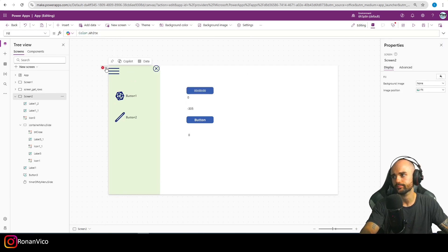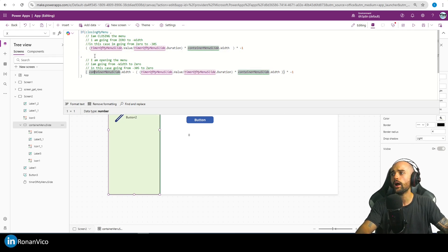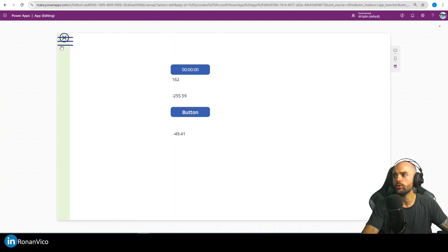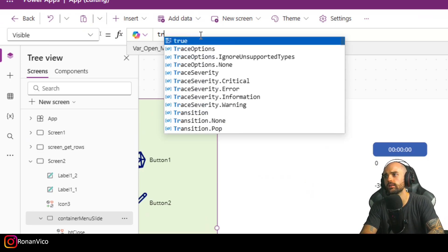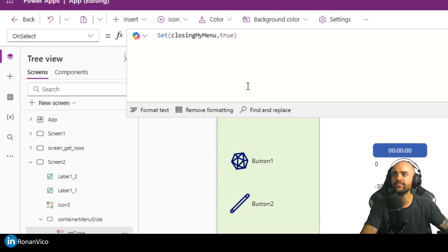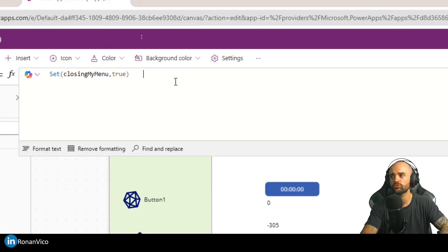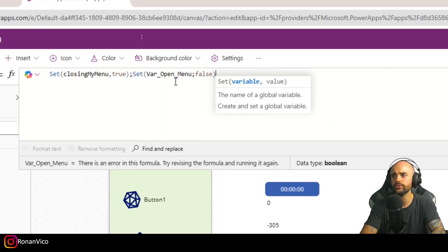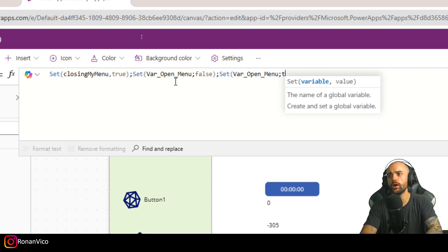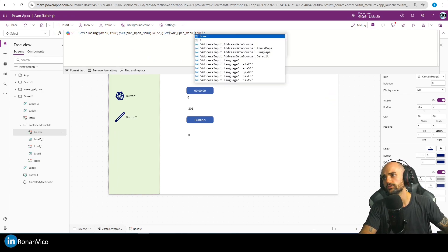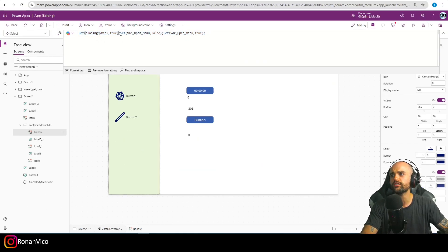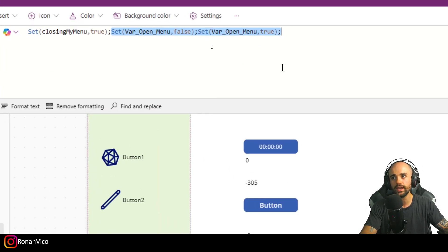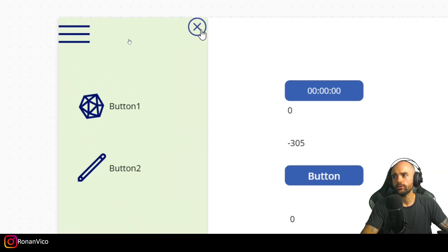Now I can copy that formula, go here, and replace the X position with this new value. Now when I click the hamburger the menu opens, and when I click the X button it hides because of the visible property. I'll set visible to var open_menu, insert true here, and also when I click the close button I need to restart the timer — because we are using the timer to move. I'm setting close_my_menu to true and restarting the timer.